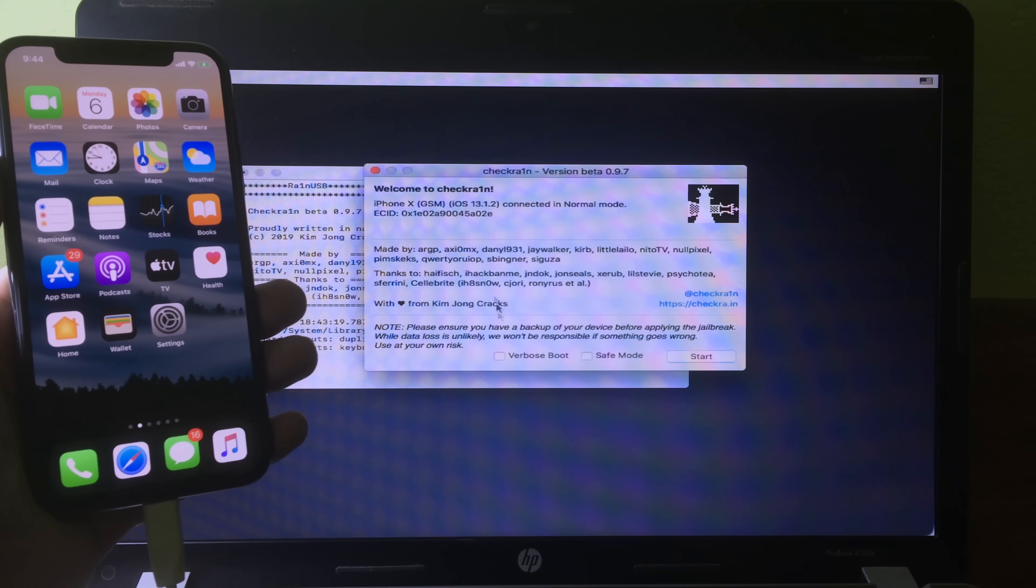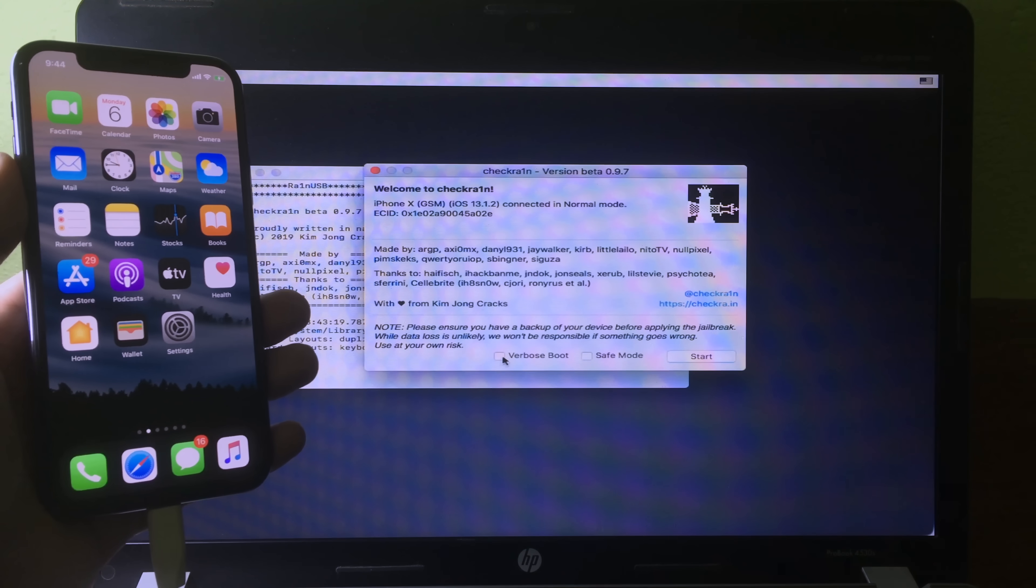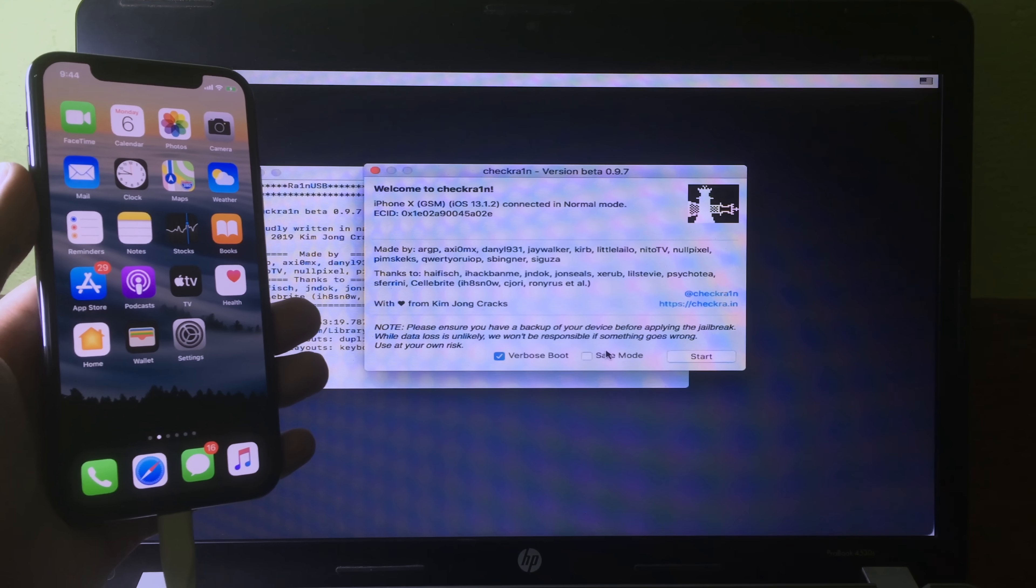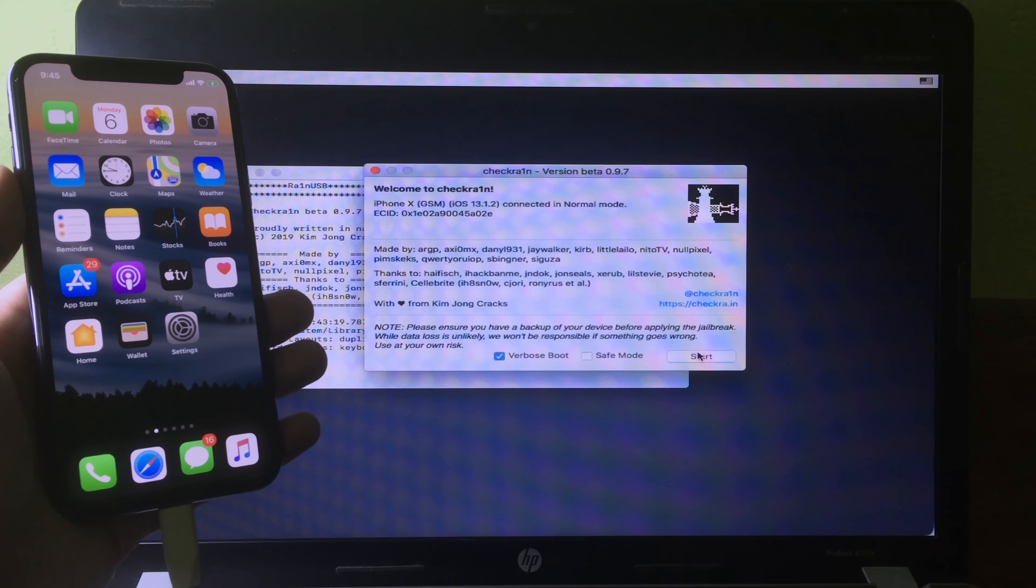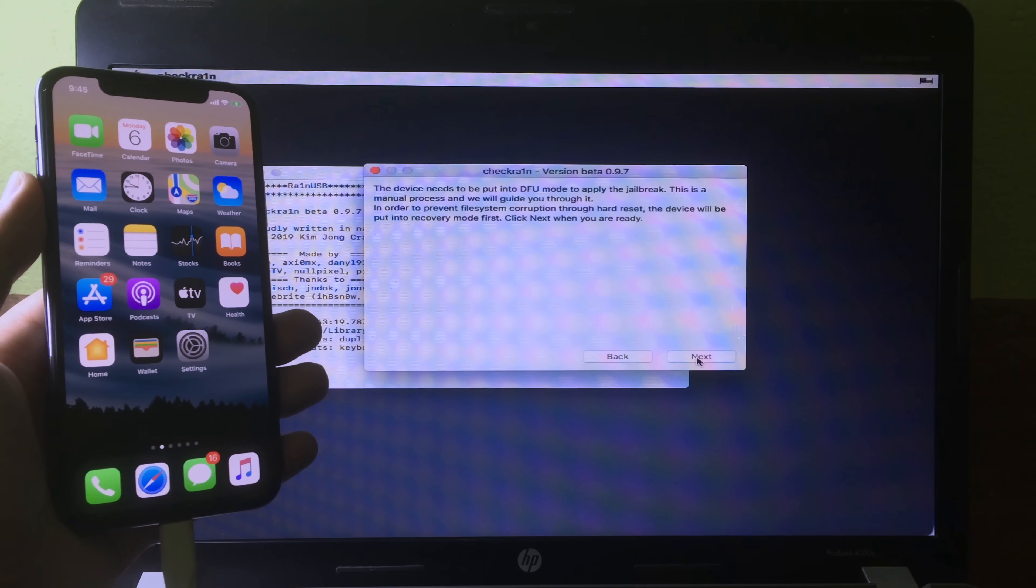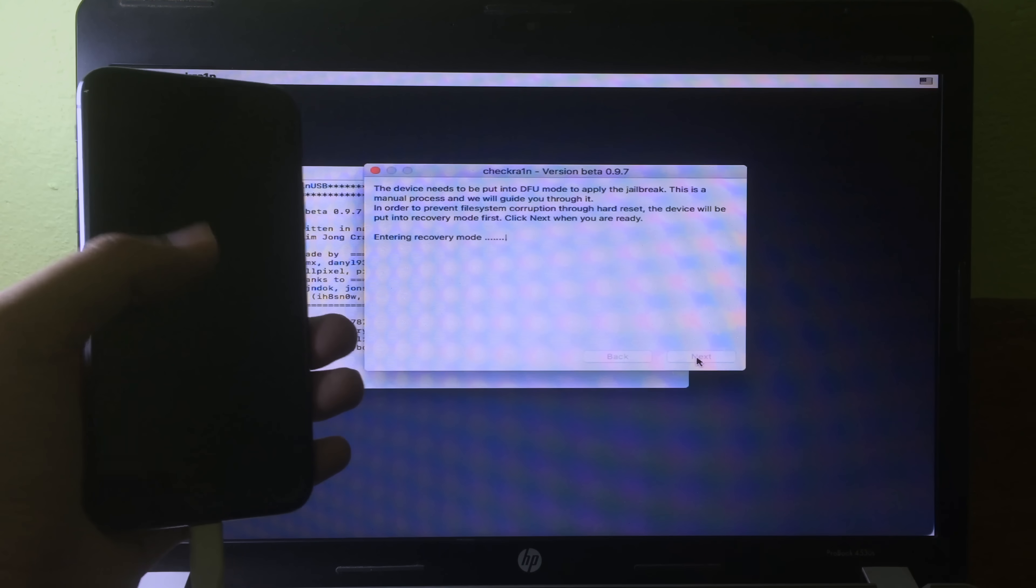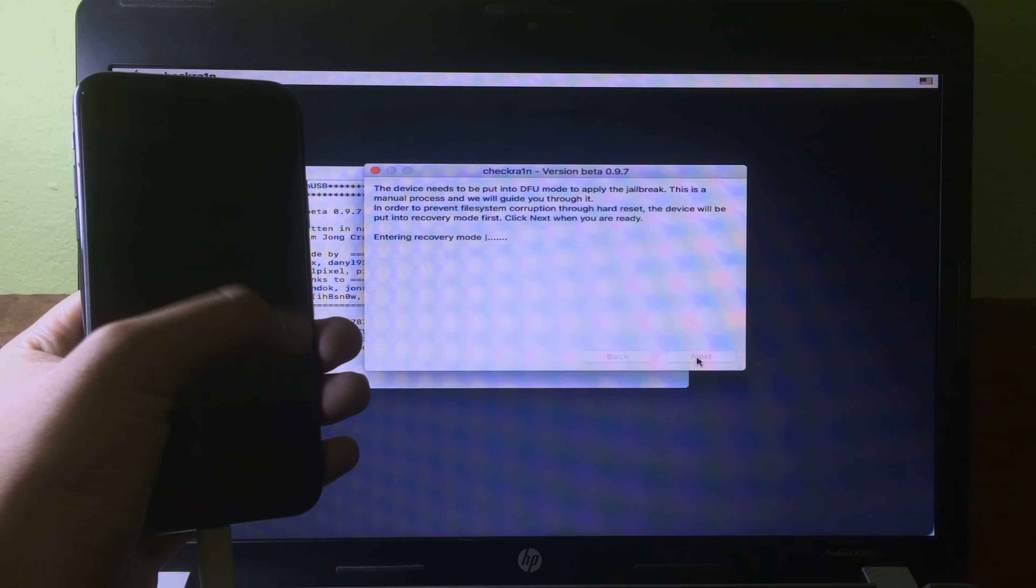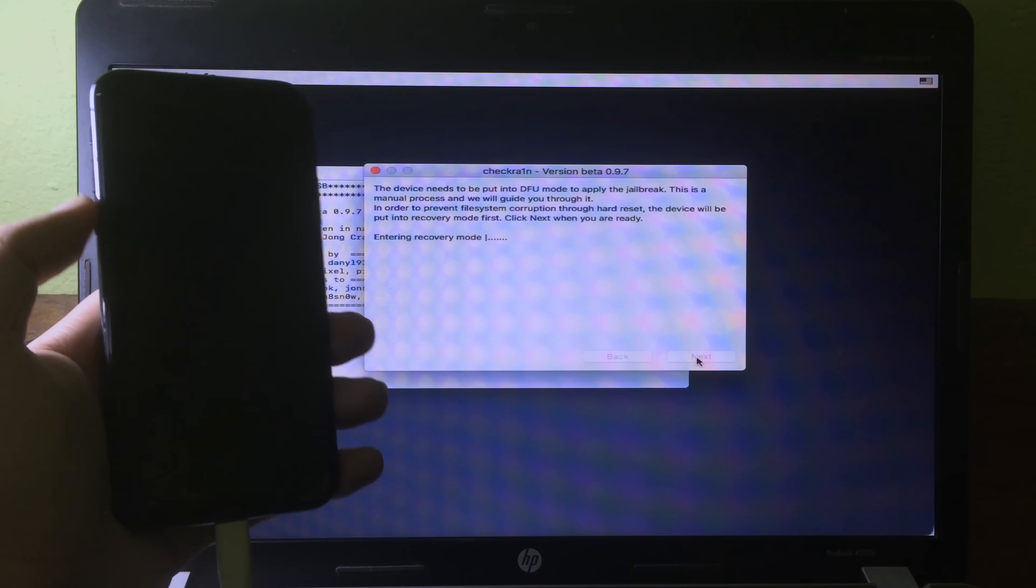Then it can verbose boot. Now hit on start. Hit on next. Your phone will be entering recovery mode, so you can wait.